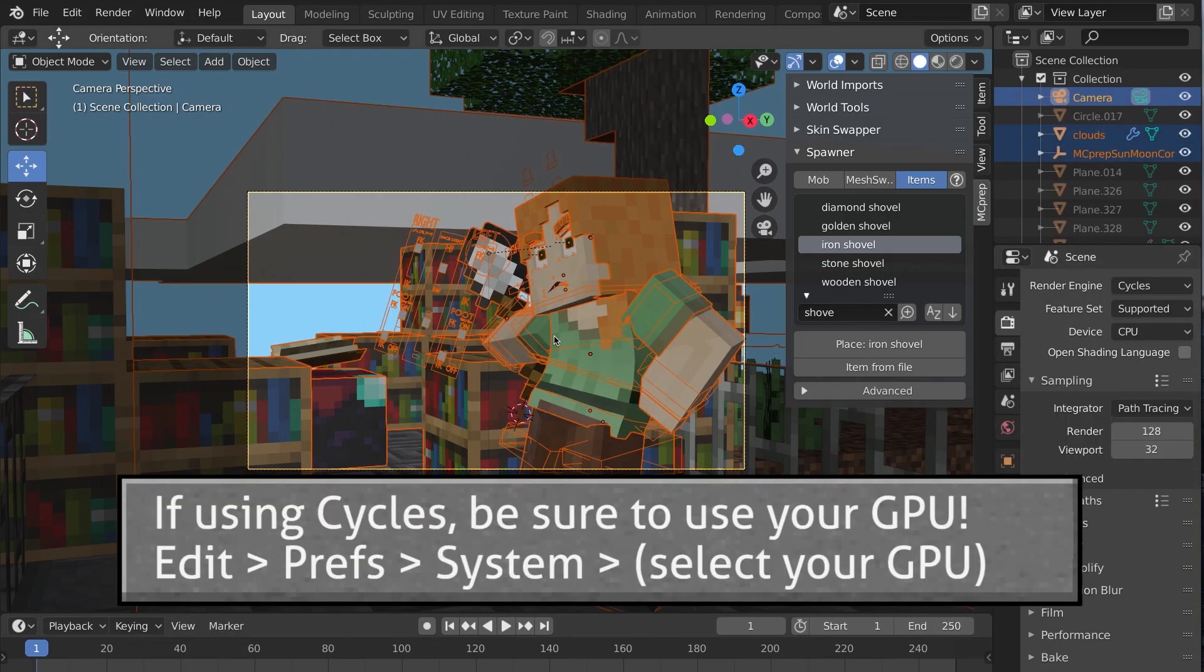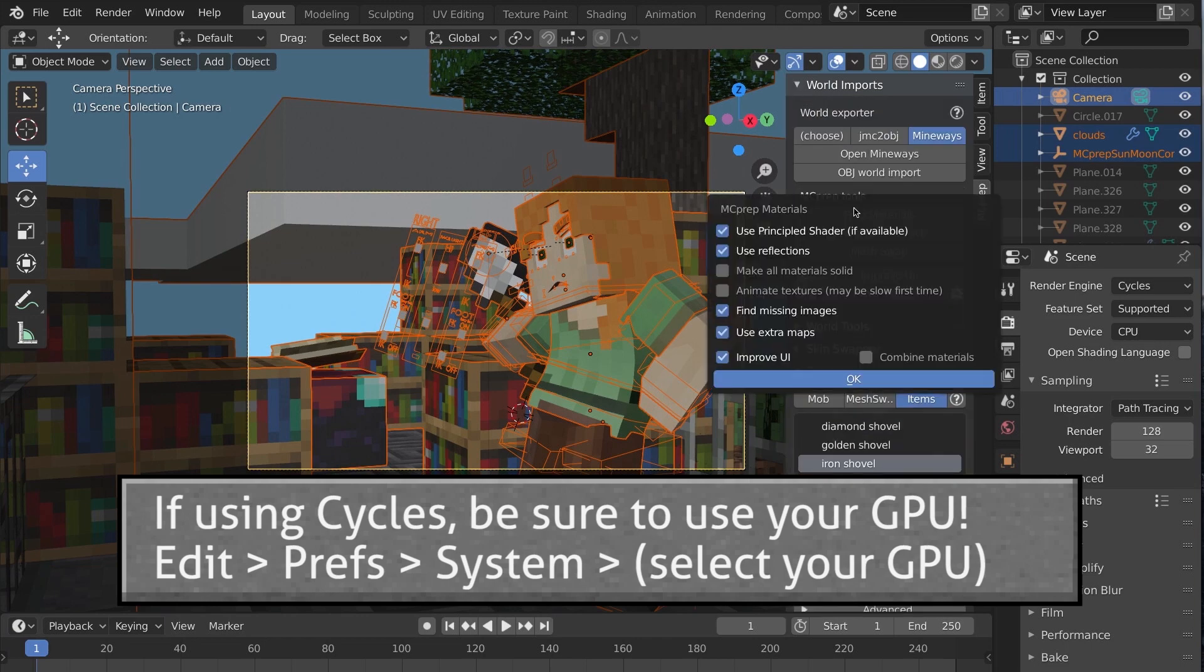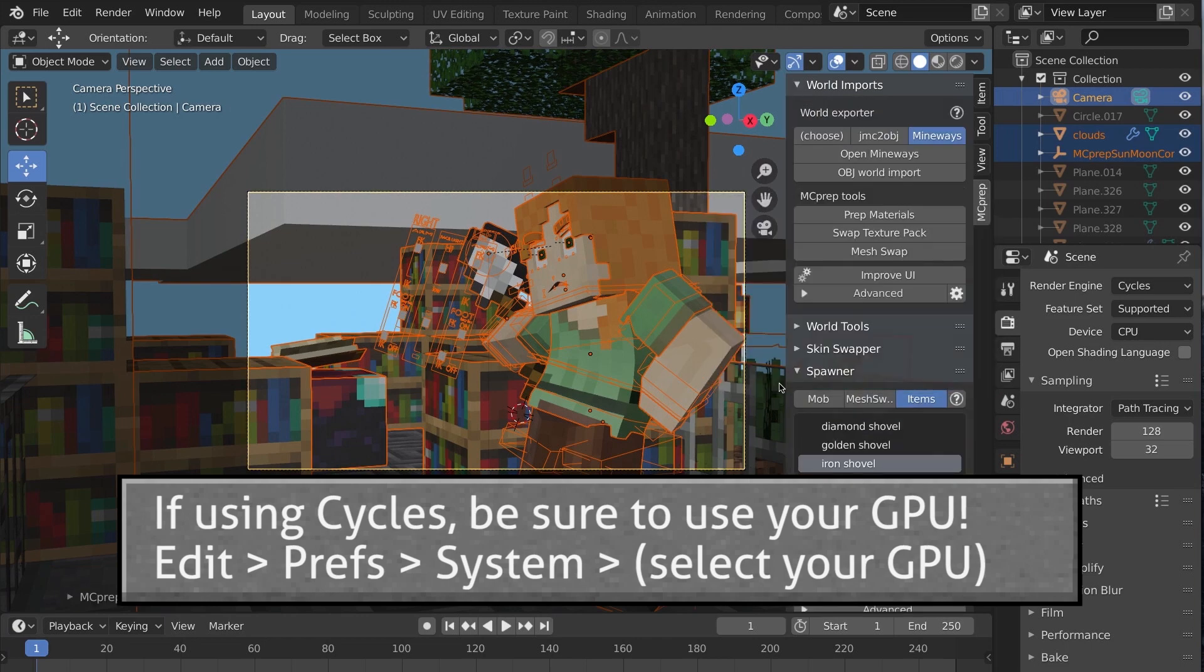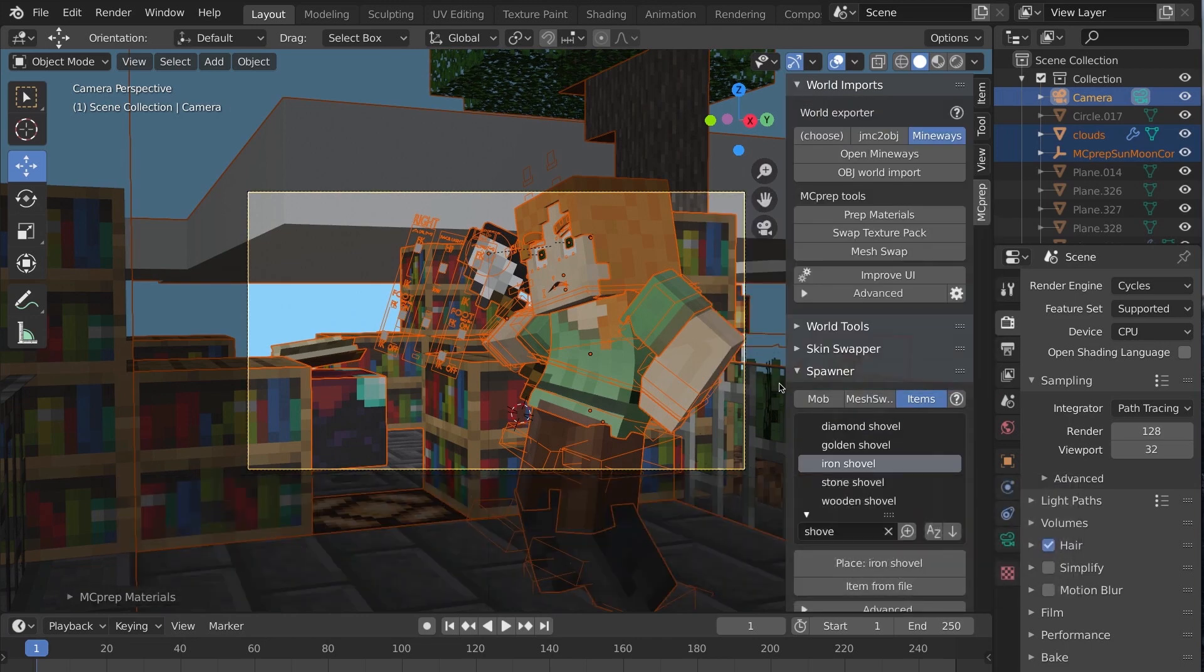Note, if you change the render engine, you'll likely want to select all and prep materials again. Preview the scene by entering render mode.